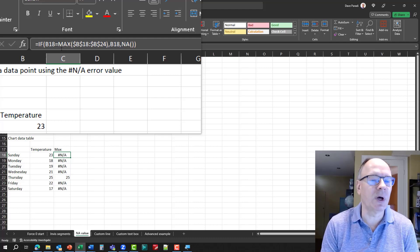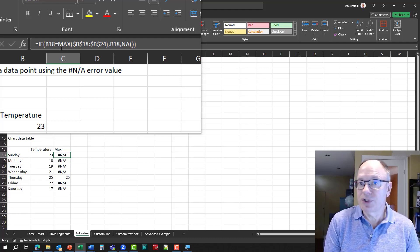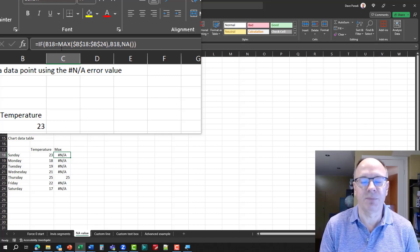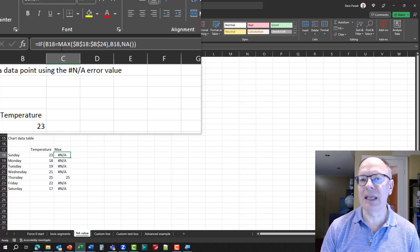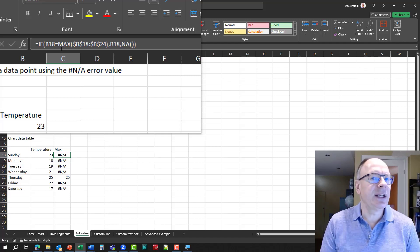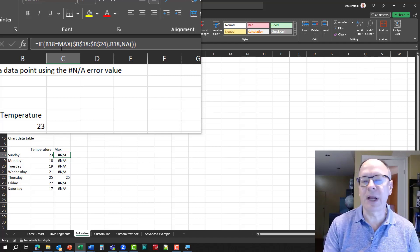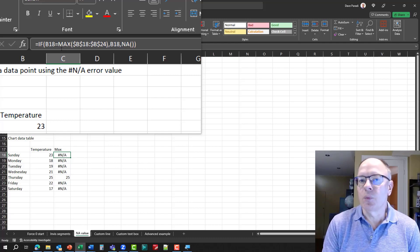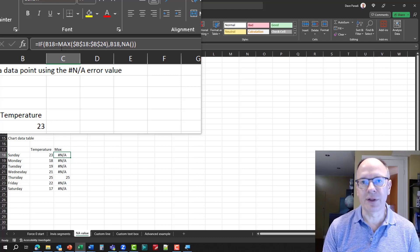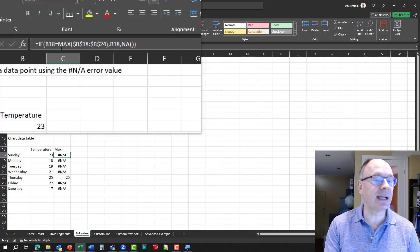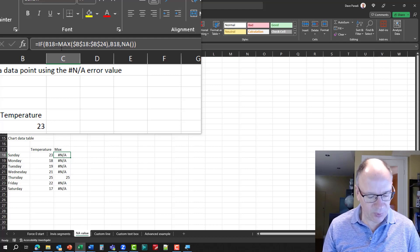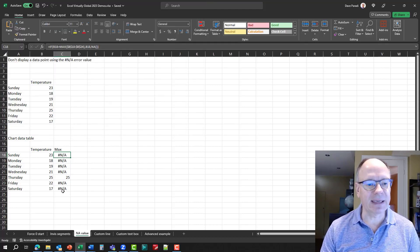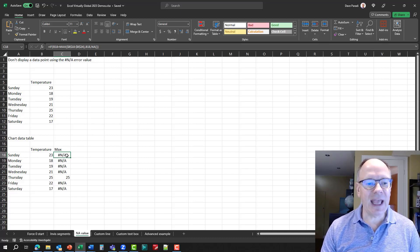If it's not the maximum — which will be all data points except the one maximum — then we use the NA function. NA() doesn't need any arguments: it's just NA open bracket, close bracket. What it does is put in the NA error value, which causes that data point not to show up in the chart. So even though there is a data point for each row in the max data series, the NA ones don't show up.